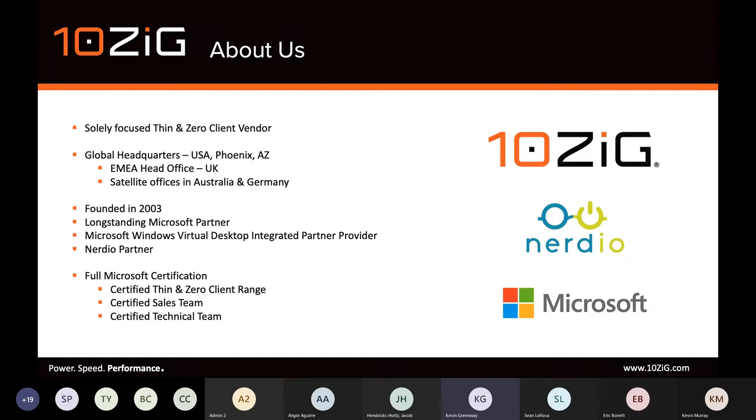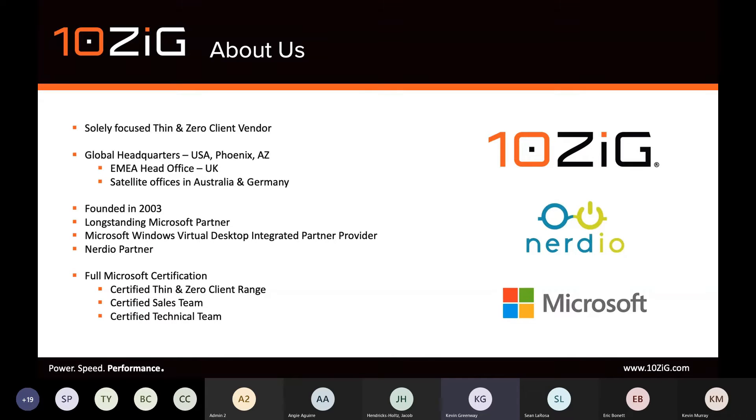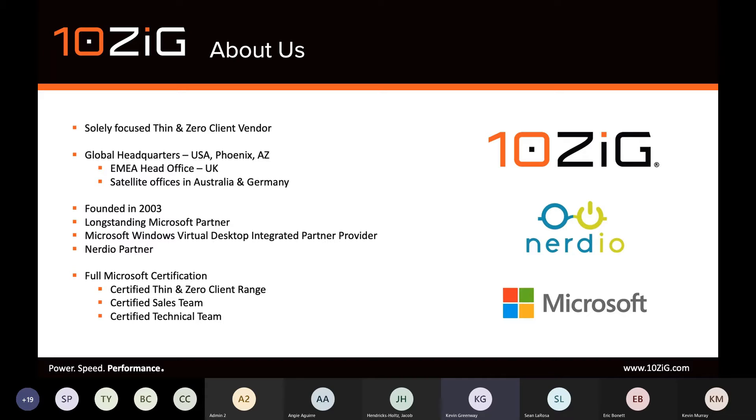We're headquartered as a company in the U.S., specifically in Phoenix, Arizona. And we have an EMEA office, which, as you can probably tell by my accent, is where I'm based from in not-so-sunny and very dark and cold Leicestershire. We're a longstanding partner with Microsoft, having offered mutual customers both Linux and Windows-based endpoints.